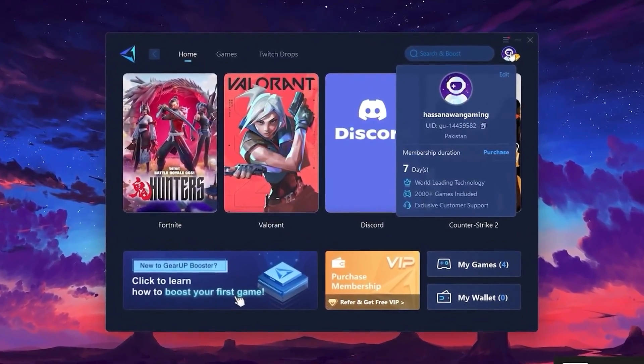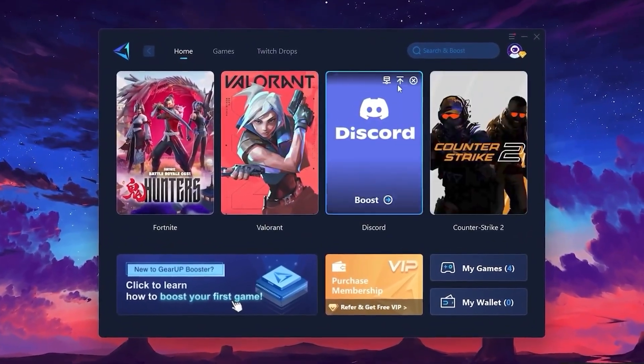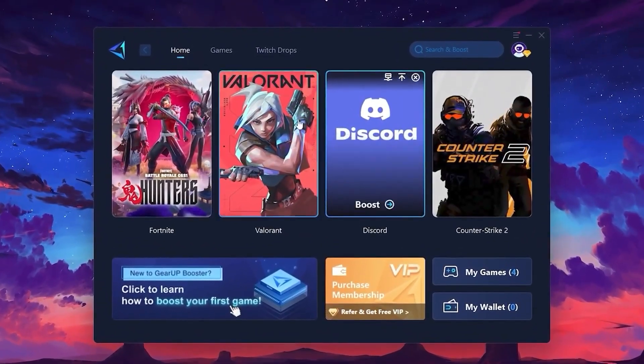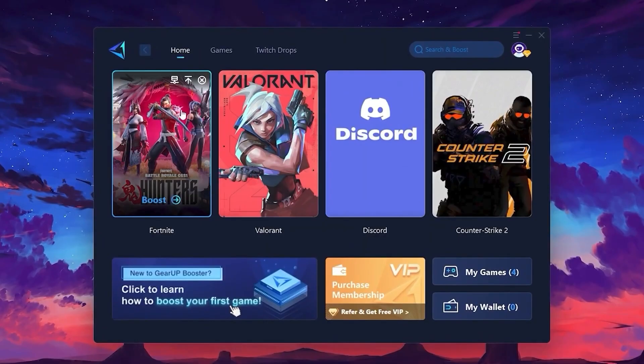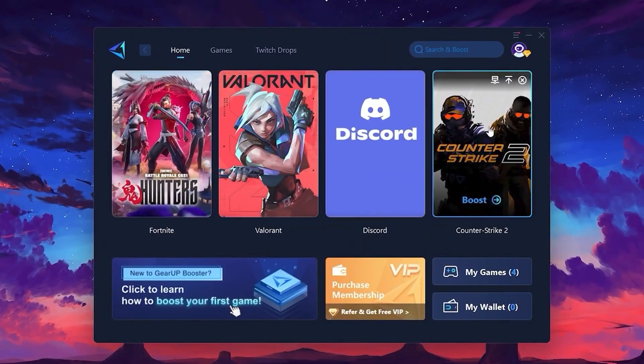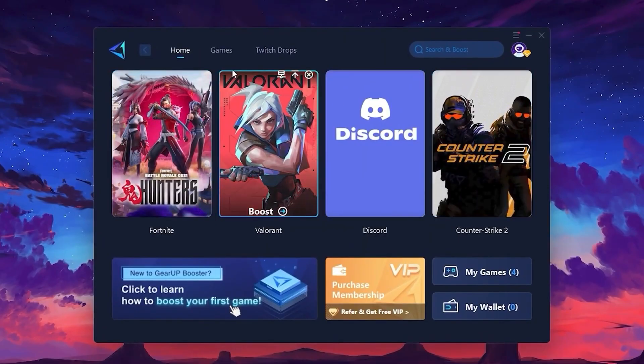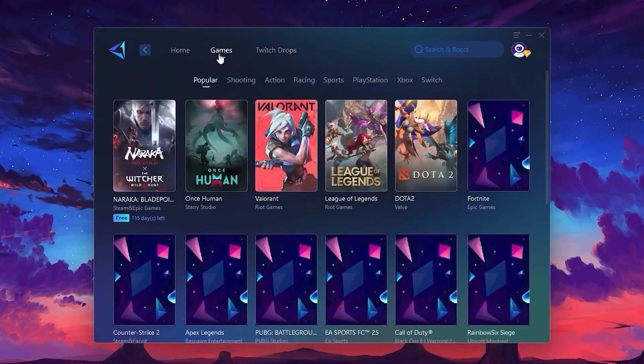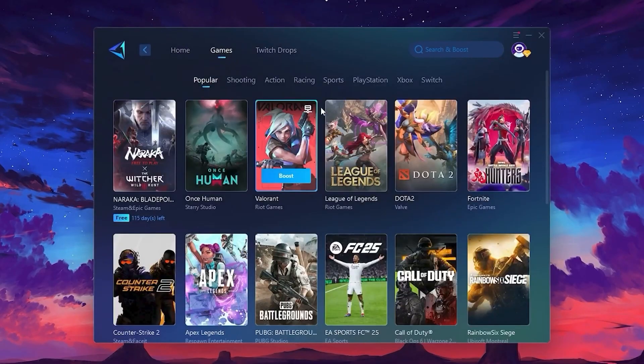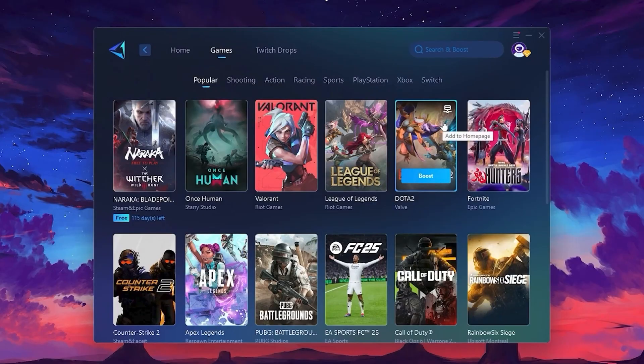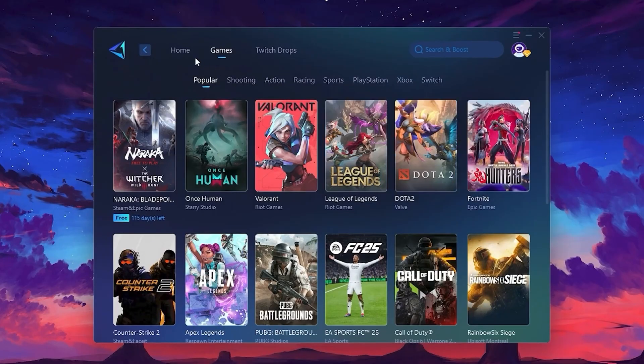The first step is to log in using your Facebook or Google account. On the Home tab, you'll see all the games currently installed on your PC. If you switch over to the Games tab, you can also browse through thousands of supported games that can be optimized.